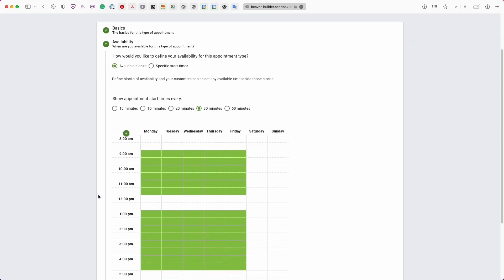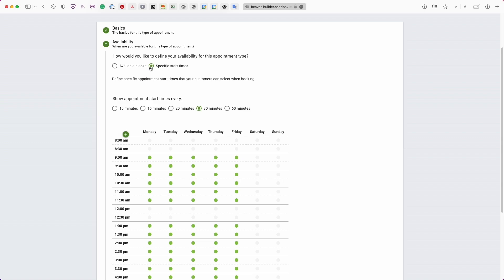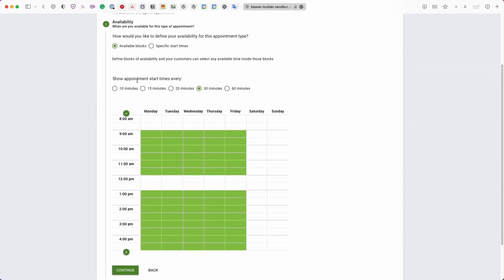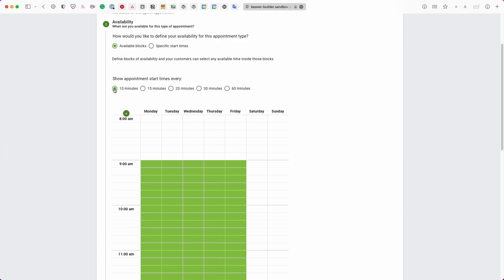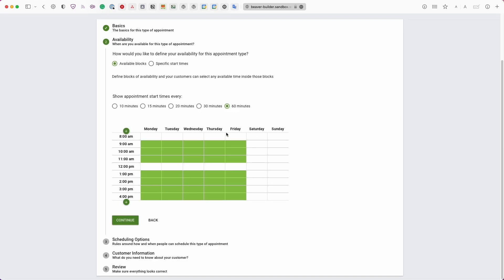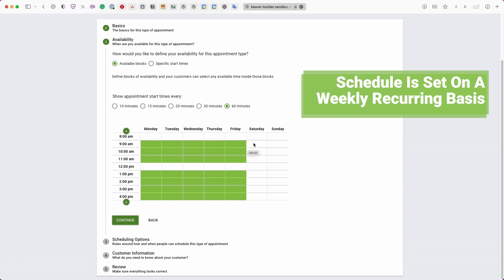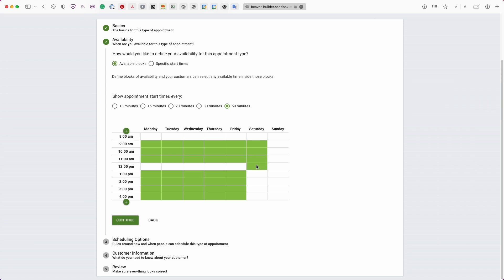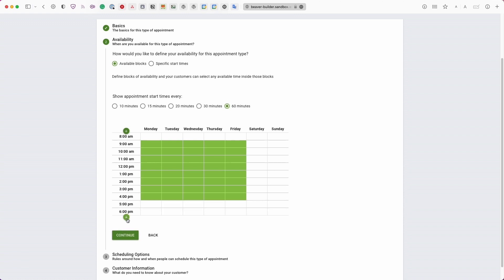In the Availability tab, you can define how your availability works. You can use available blocks or specific start times — if you're particular about when appointments start, use start times; otherwise available blocks works fine. Set the interval at which bookings can take place (e.g., 60 minutes). The availability table lets you click, drag, and draw the times you're available — here I've set mine from 9am to 4pm — and you can use the plus signs to extend hours up to 24.